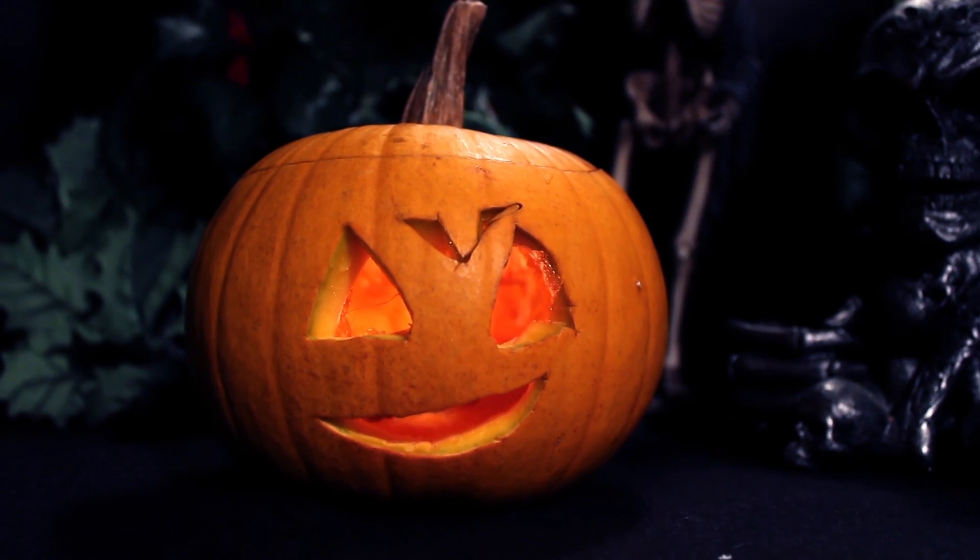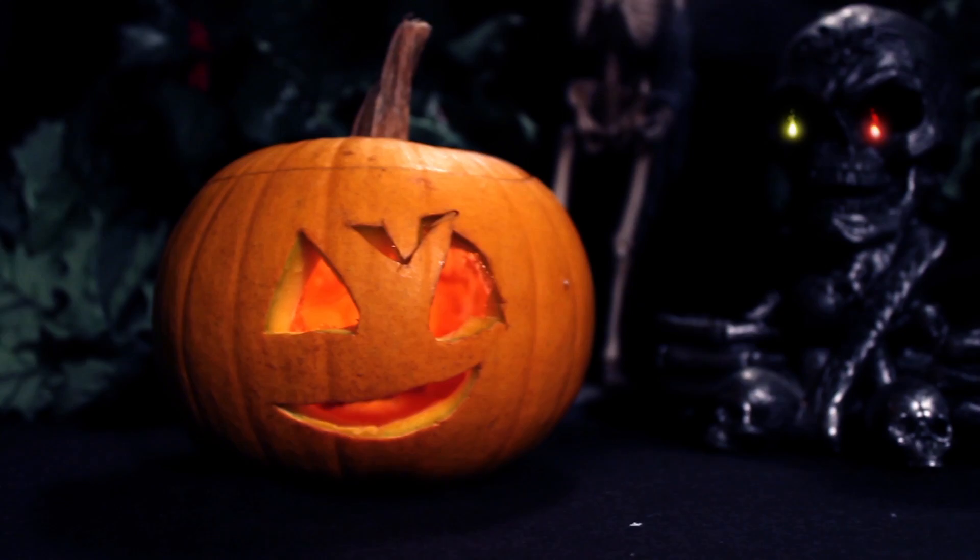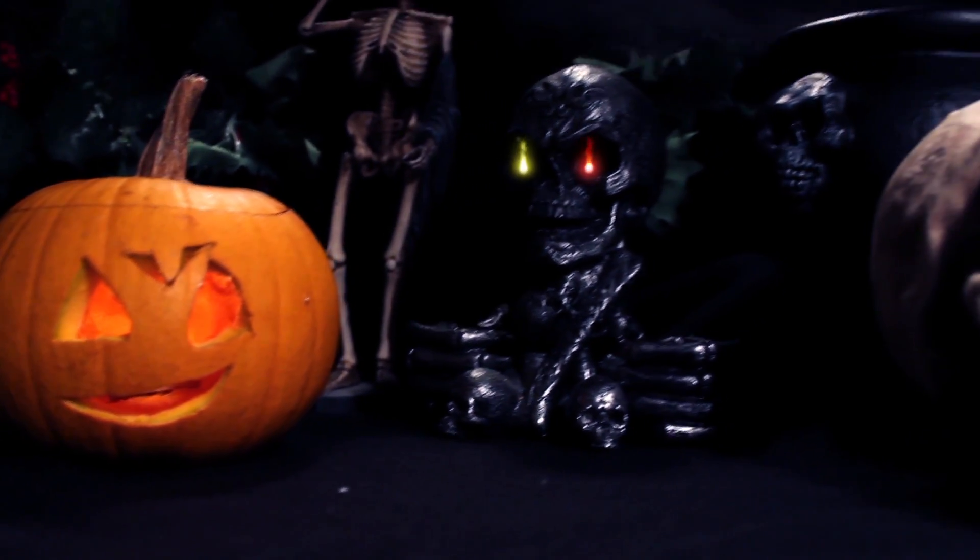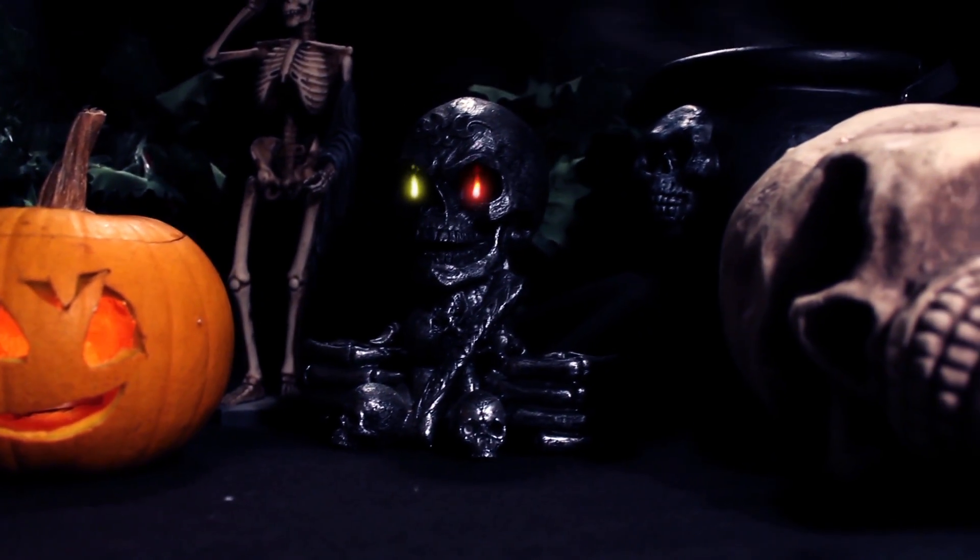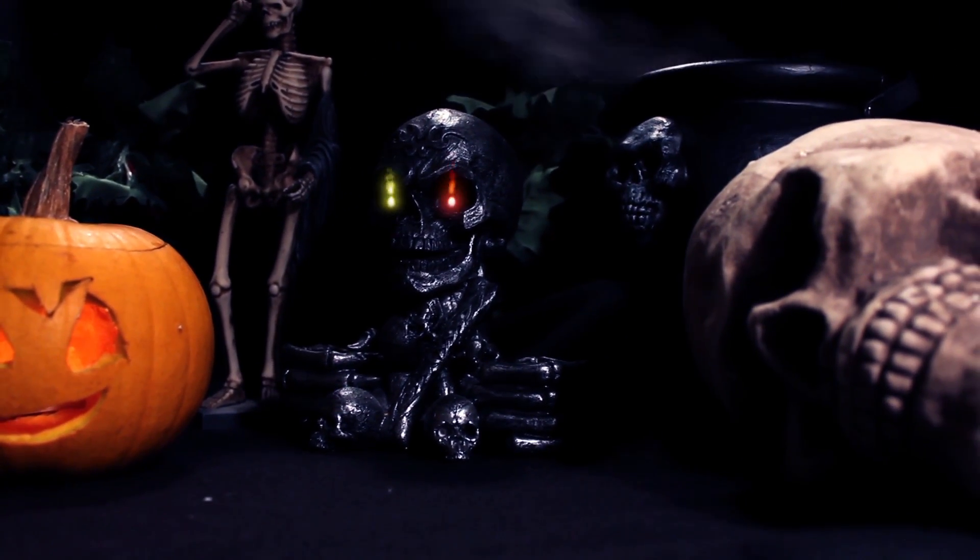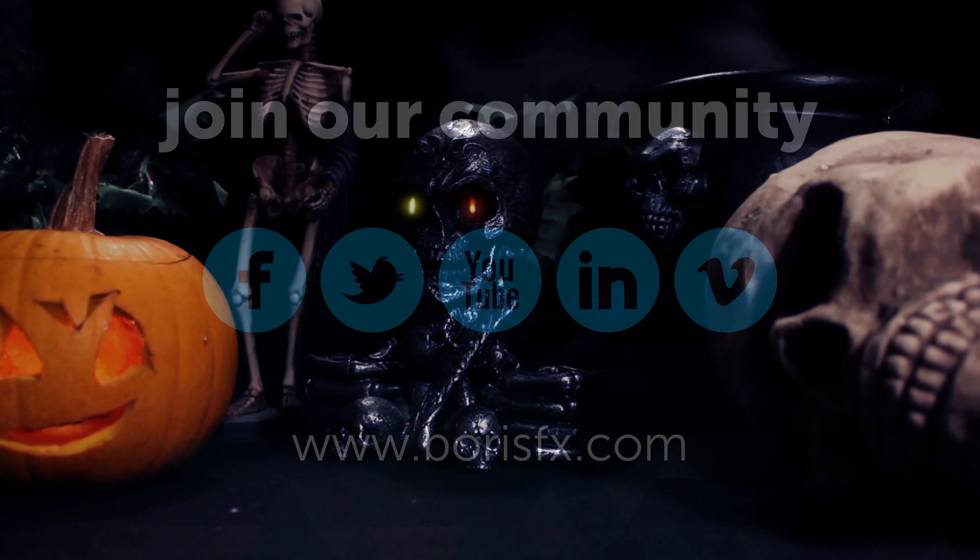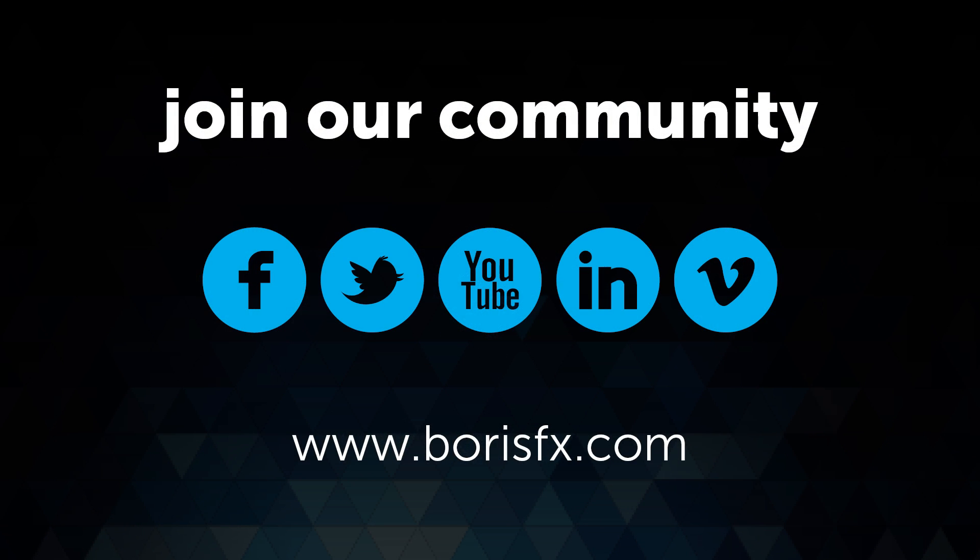And if you liked what you saw here, please try your own, create your own freaky candle Bach nightmares. Anyway, you can find more tutorials at the website borisfx.com. Thank you for watching, and Happy Halloween!